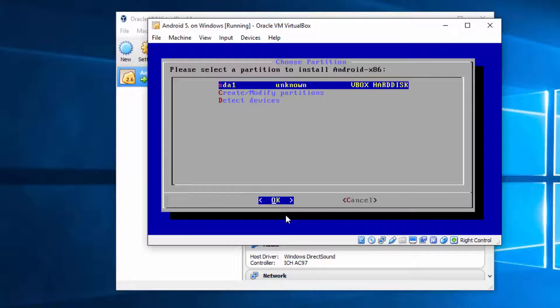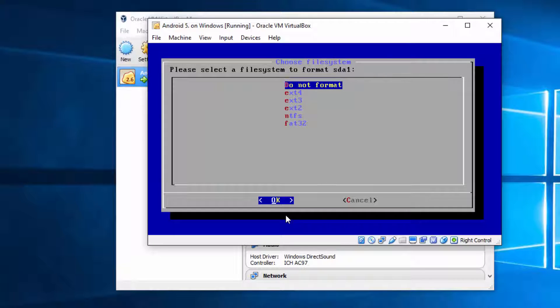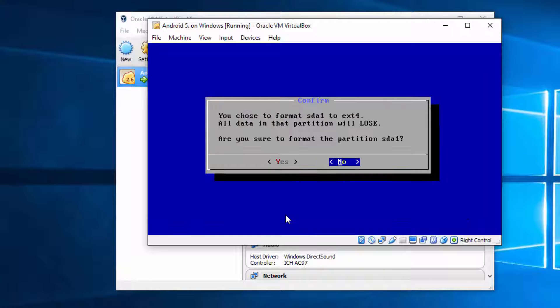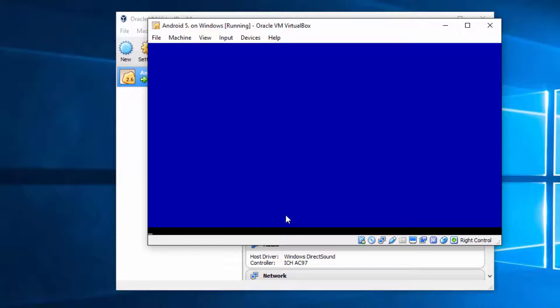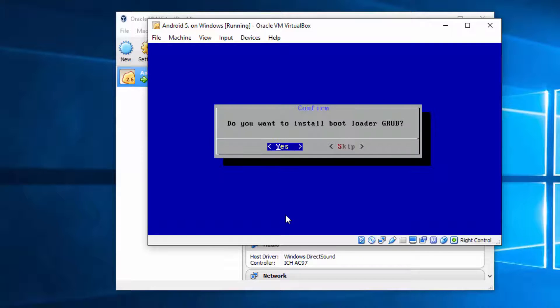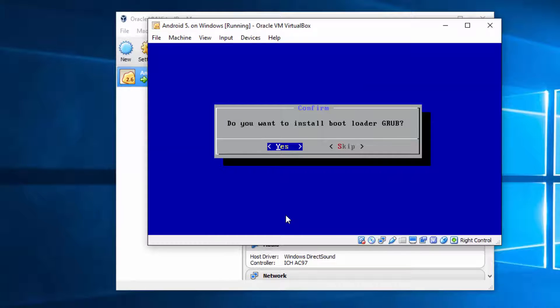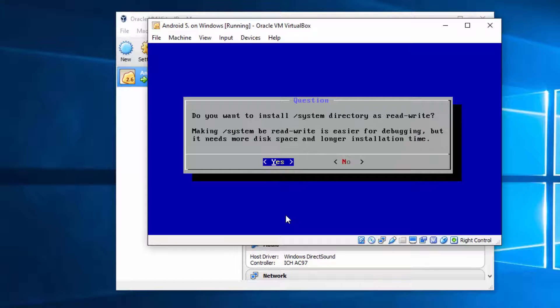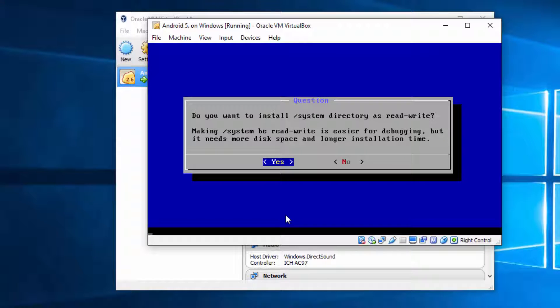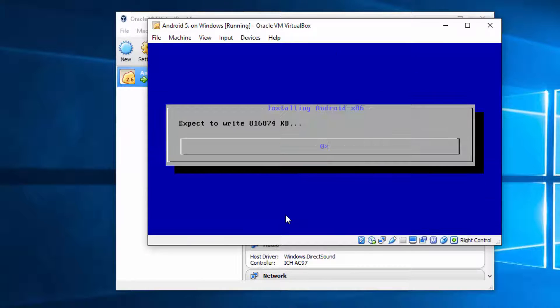Now you can choose your partition, hit enter, format it, yes. We want to have bootloader installed and skip this one, yes, this should be readable.